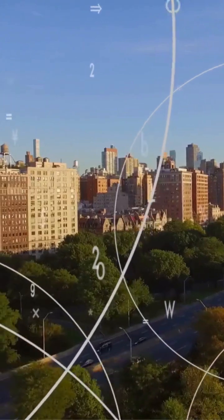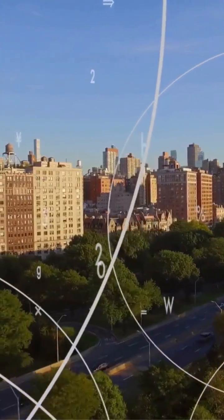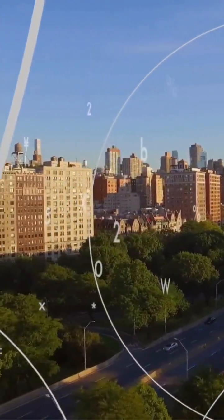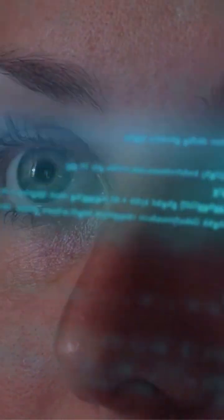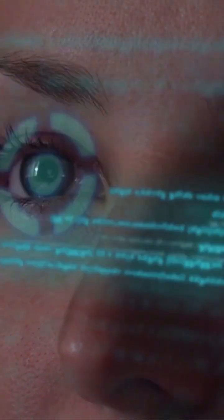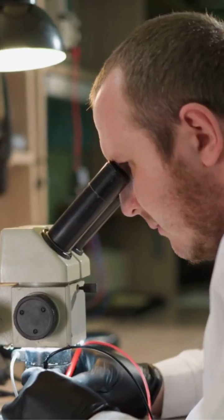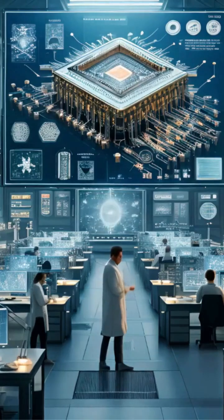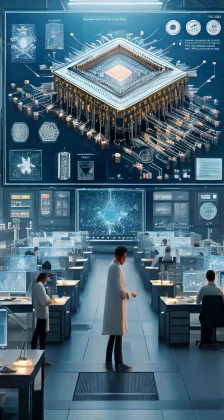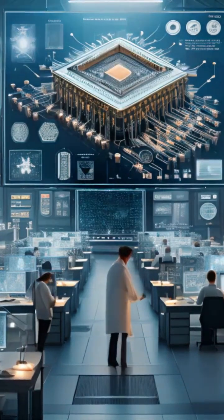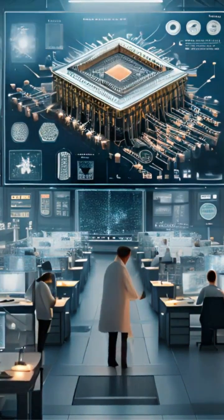It's expected to use terahertz waves and AI-powered networks, enabling ultra-realistic VR, holograms, and brain-computer interfaces. NASA and Nokia are even testing 6G tech for space communication.